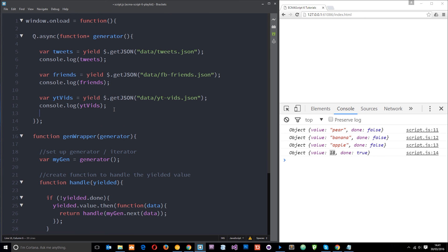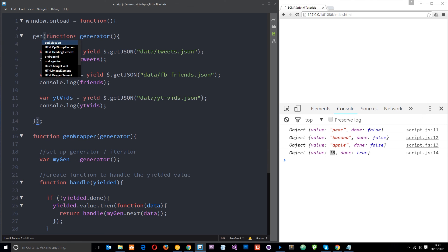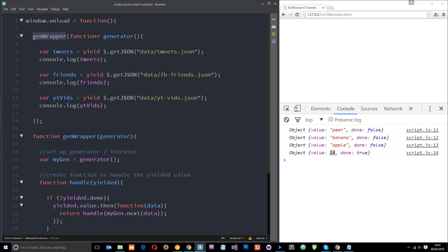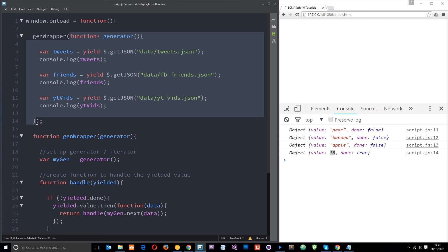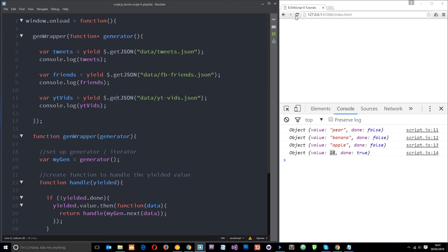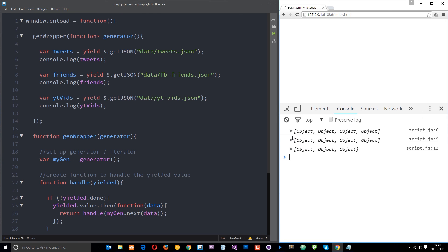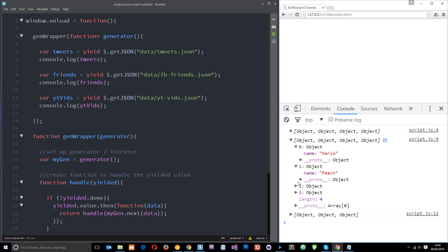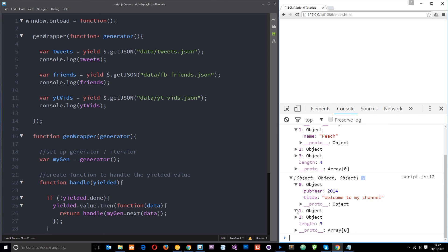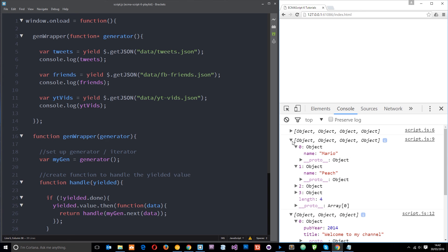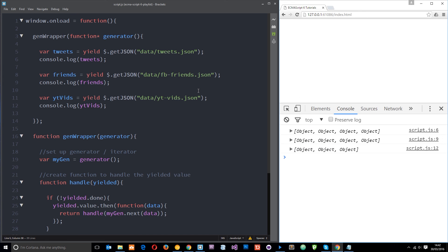That is generators in a nutshell. Quite complex at first, but once you start practicing, it's going to be a really useful tool. Let me show you how this works — calling genwrapper and passing in the generator. Save and refresh: first I get the tweets returned, then after that the Facebook friends — Mario, Peach, etc. — and finally the YouTube videos as well. If you have any questions, feel free to leave a comment below. Don't forget to share, subscribe, and like, and I'll see you in the next video.